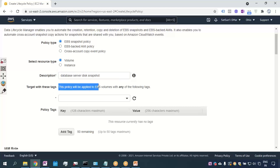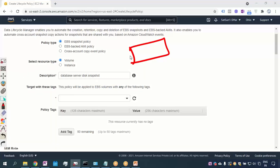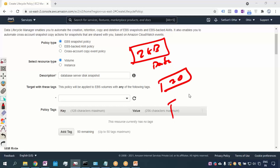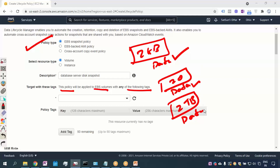One important thing to remember: this policy will be applied to EBS volumes with any of the following tags. For example, in my lab I have one volume of 2 GB tagged 'database-digs'. If I have another volume of 20 GB and another of 2 TB and I give all of them the same tag 'database-digs', then when I schedule the snapshot, this policy will be applied to all EBS volumes that share that tag.